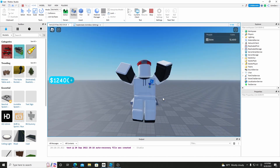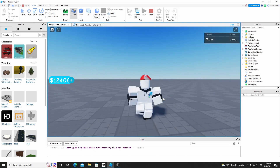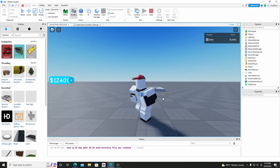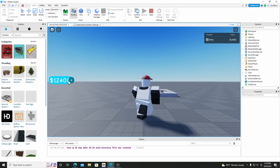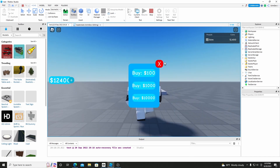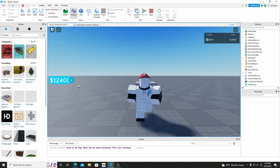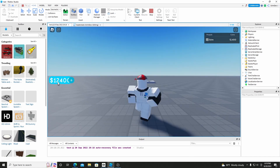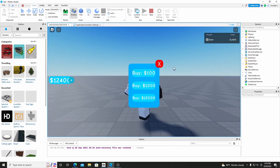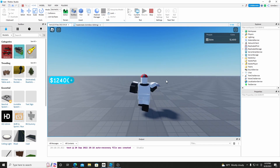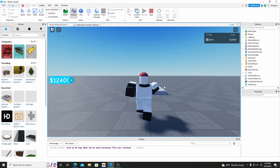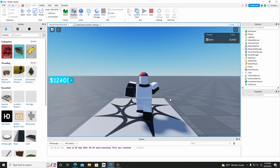And yeah, this is basically it — it's a simple tutorial for a saving leaderstats with buying coins system. I'll have a link in the description where you can get the model if you want.